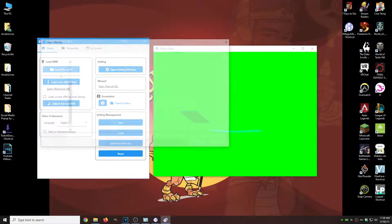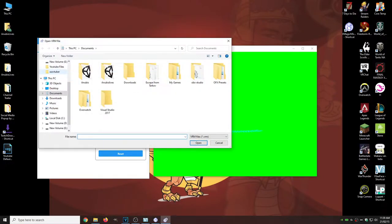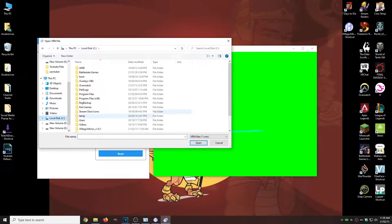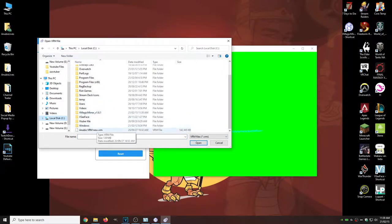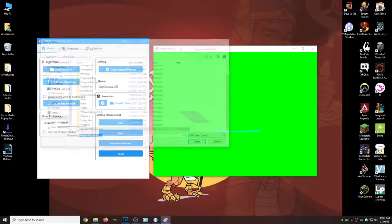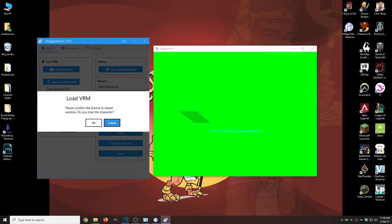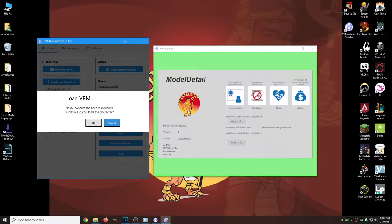We're going to click that. We're going to find where our VRM file is, so our avatar. We're going to click that. Click open. Yes.